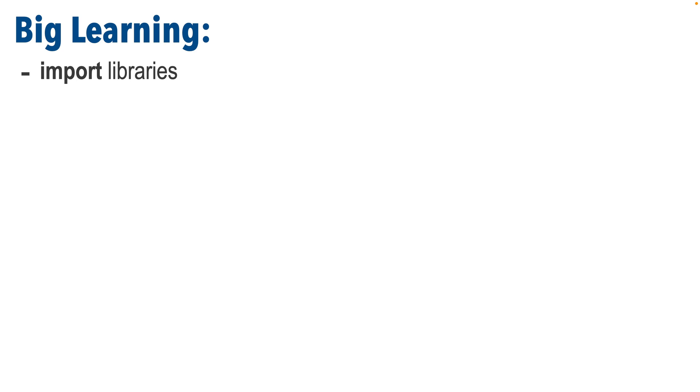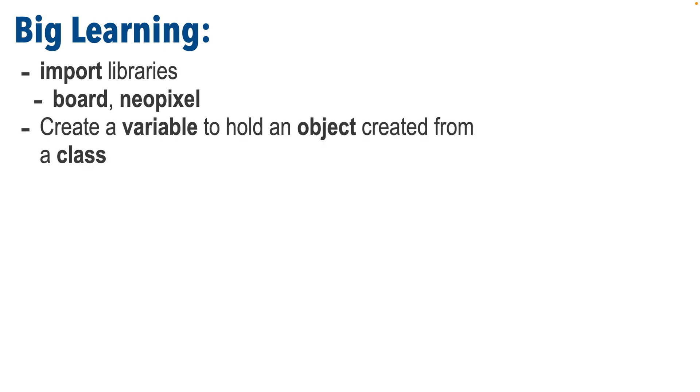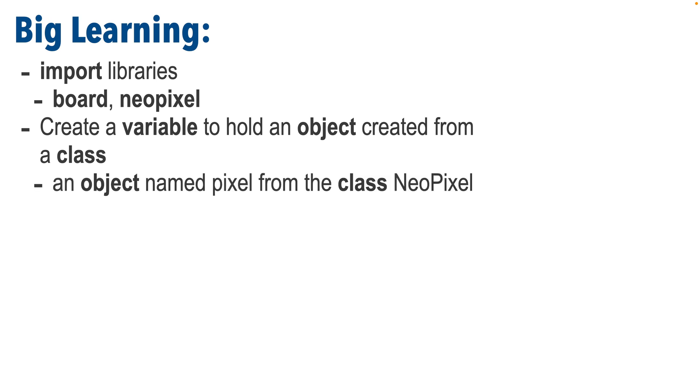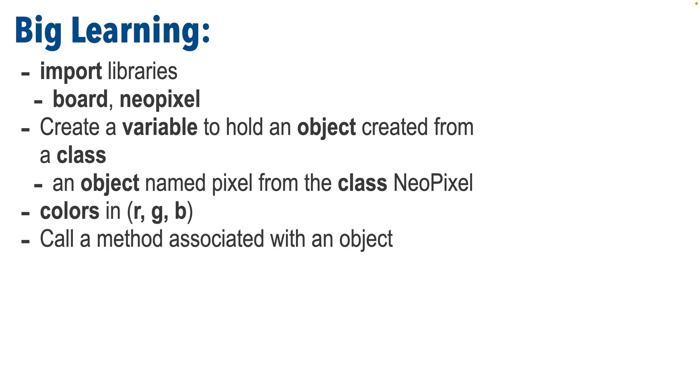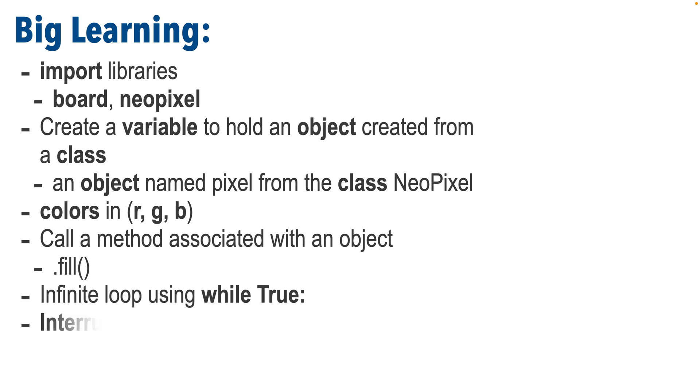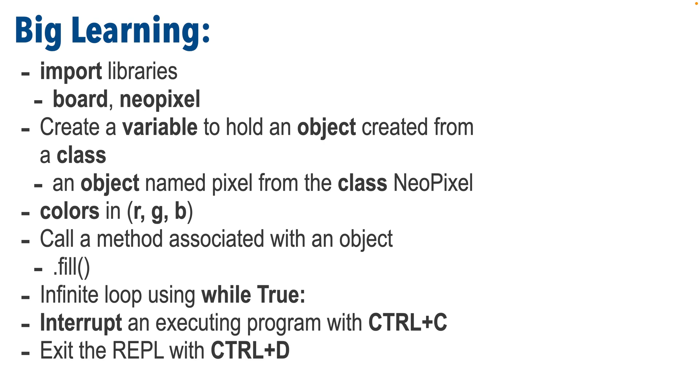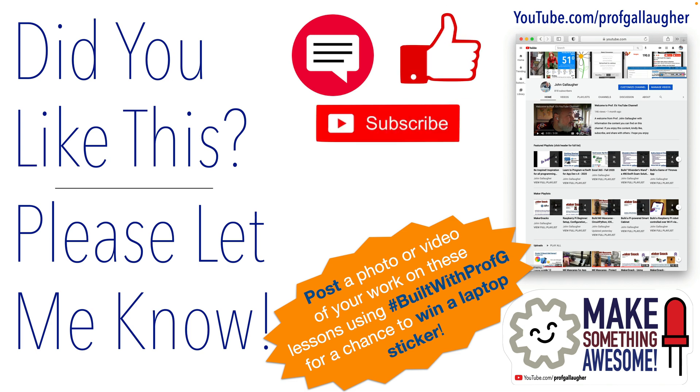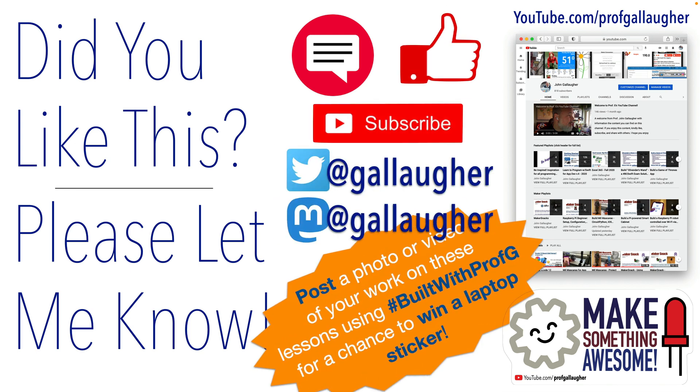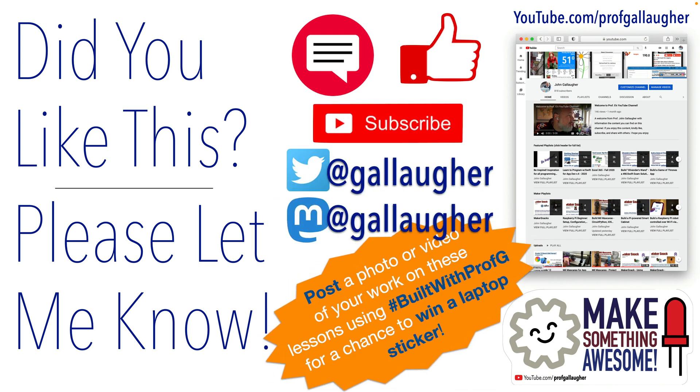So you sparkly Pythonista I hope you feel good about the big learning you just soaked up. We learned how to use the import command so that we could import libraries that extend CircuitPython capabilities and specifically in this lesson we use the board and neopixel libraries. We created a variable to hold an object created from a class. That was our pixels object created from the NeoPixel class. We learned about RGB colors and how to look these up online. We called a method associated with an object. That was the fill method which turned all of our lights on. And we learned how to create an infinite loop with while true. How to interrupt that loop with control C and how to restart the execution of our code using control D. So you're really building some CircuitPython skills there programmer. There's lots more to come. Keep at it.